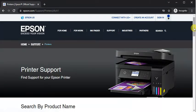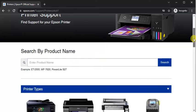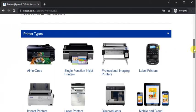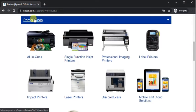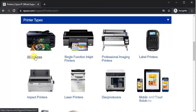The printer support page will open where you need to scroll down and find printer types. Choose your printer type. It will fall under All-in-Ones, so click on it.